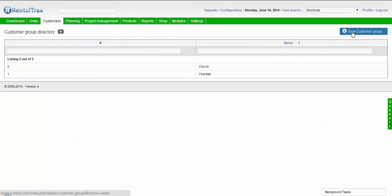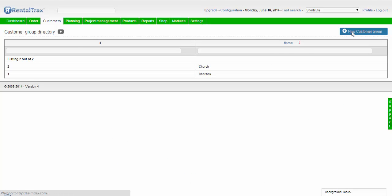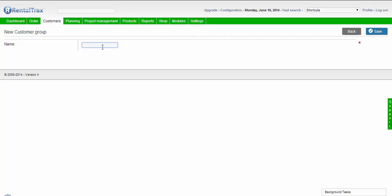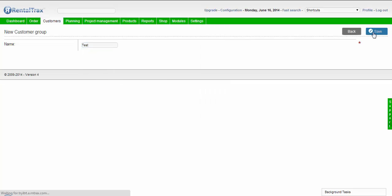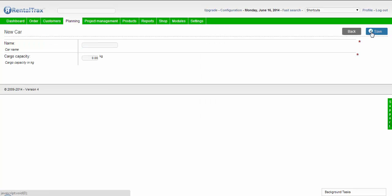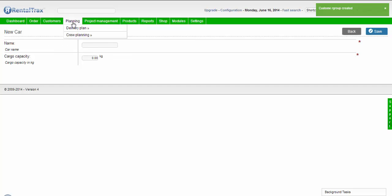Now we'll show you how to make a new customer group. Just click New Customer Group and give it a name, so we'll call this one Test. Once you're done, click save. And it's that simple.